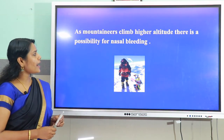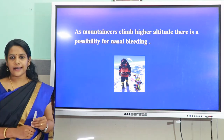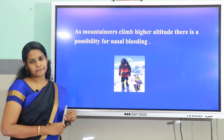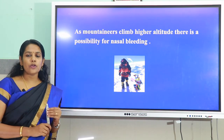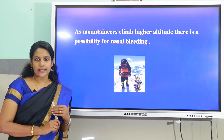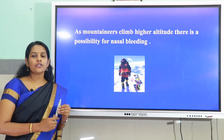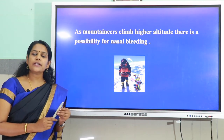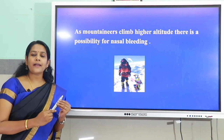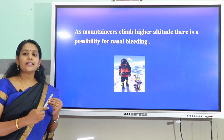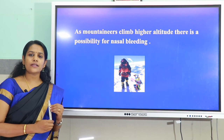As mountaineers climb to higher altitude, there is a possibility of nasal bleeding — give reason. As we go to higher altitude, atmospheric pressure decreases, but the pressure within our body remains the same. So there is a large difference between the pressure inside and outside the body. As a result, the minute blood vessels inside the nose, ears, etc. break and cause bleeding.